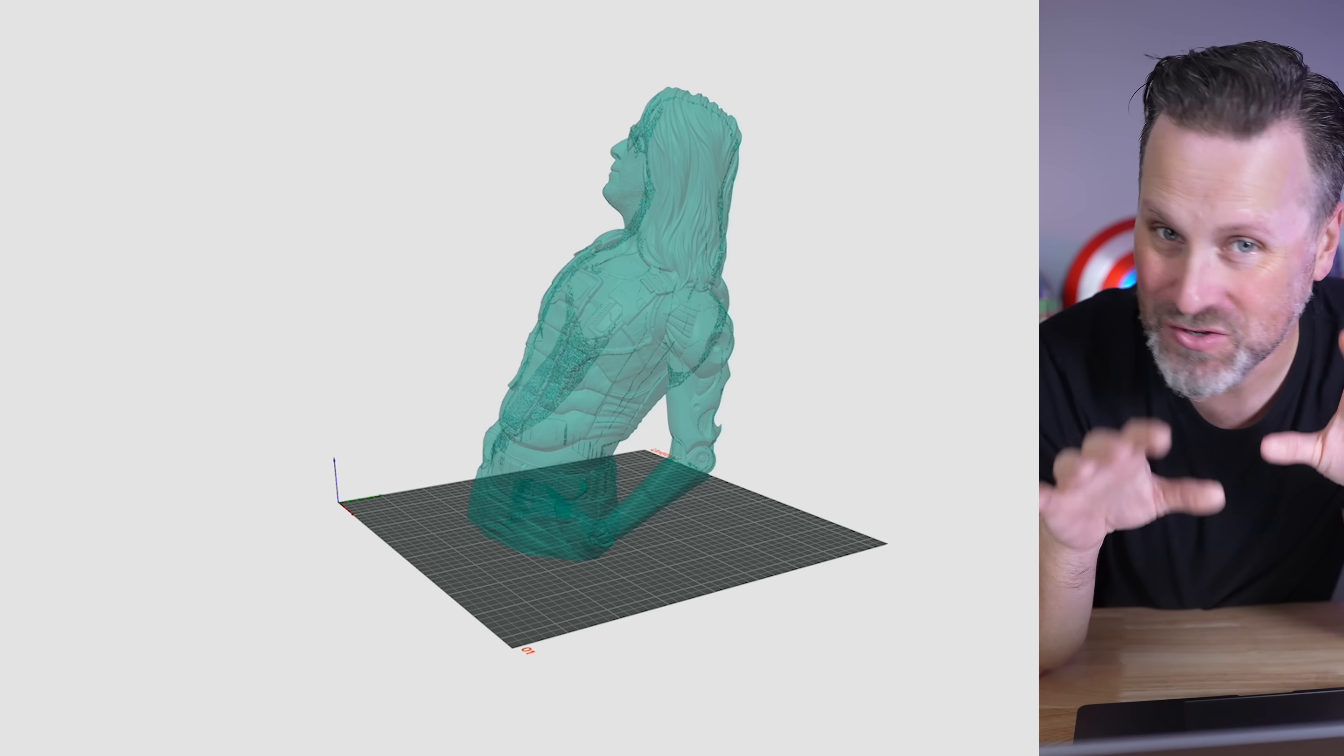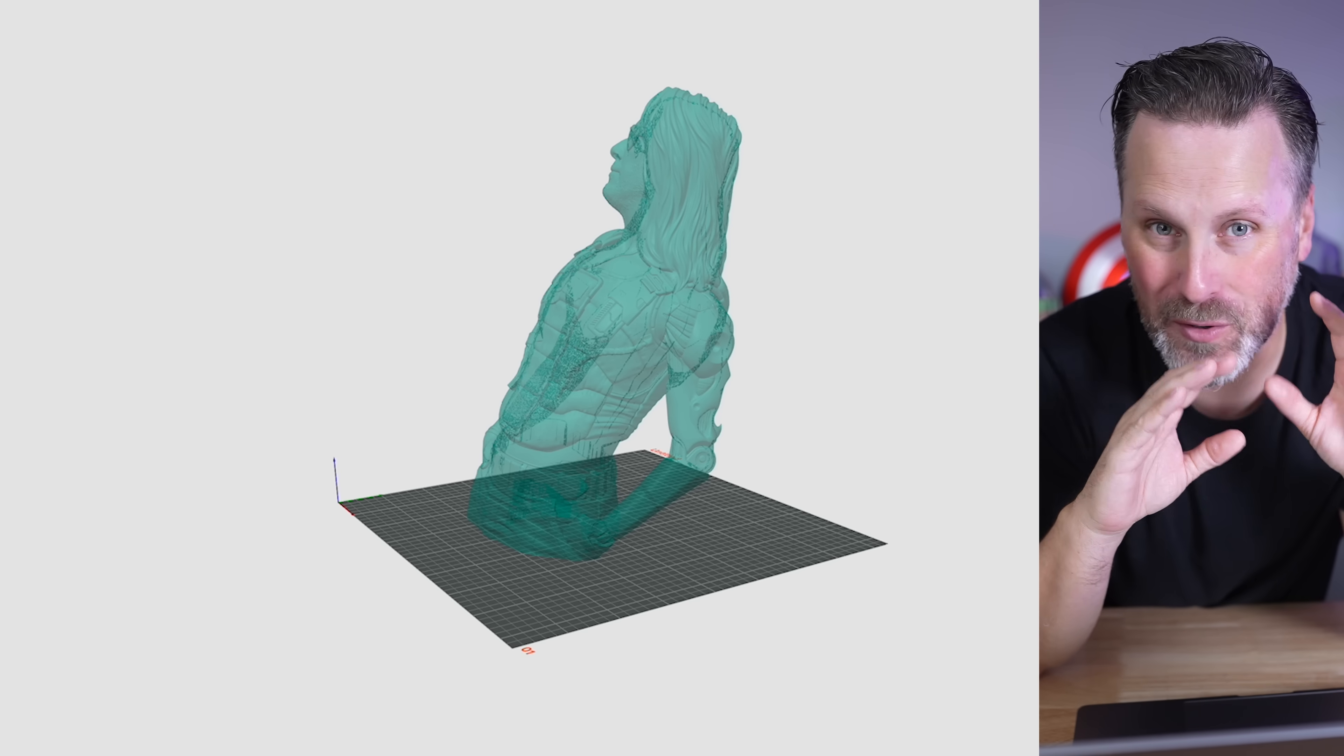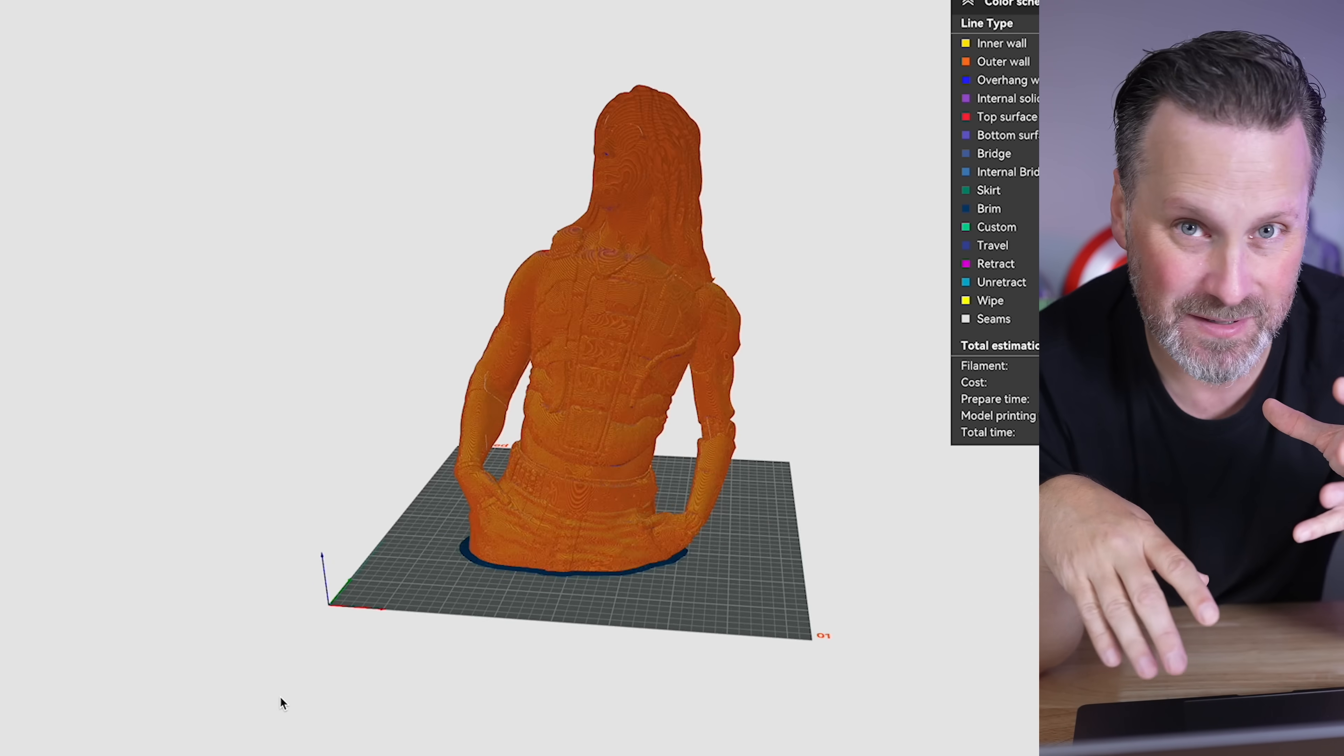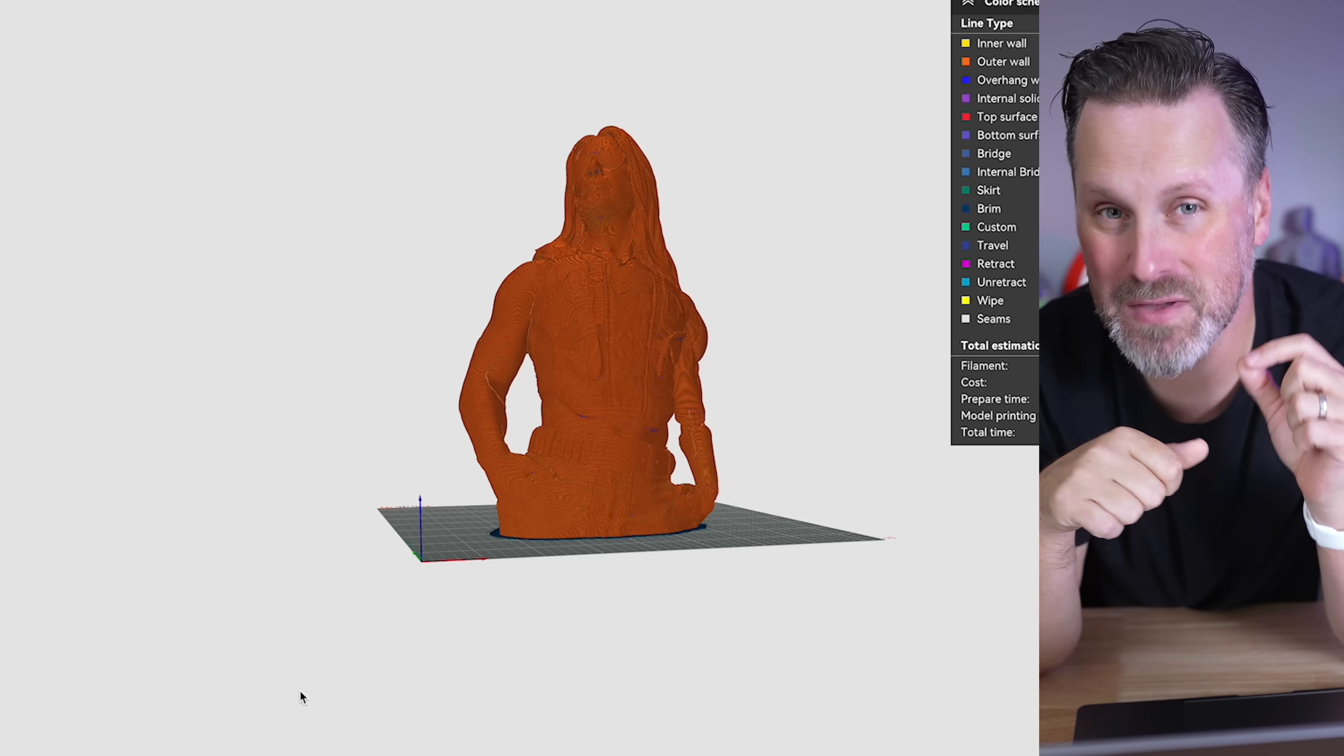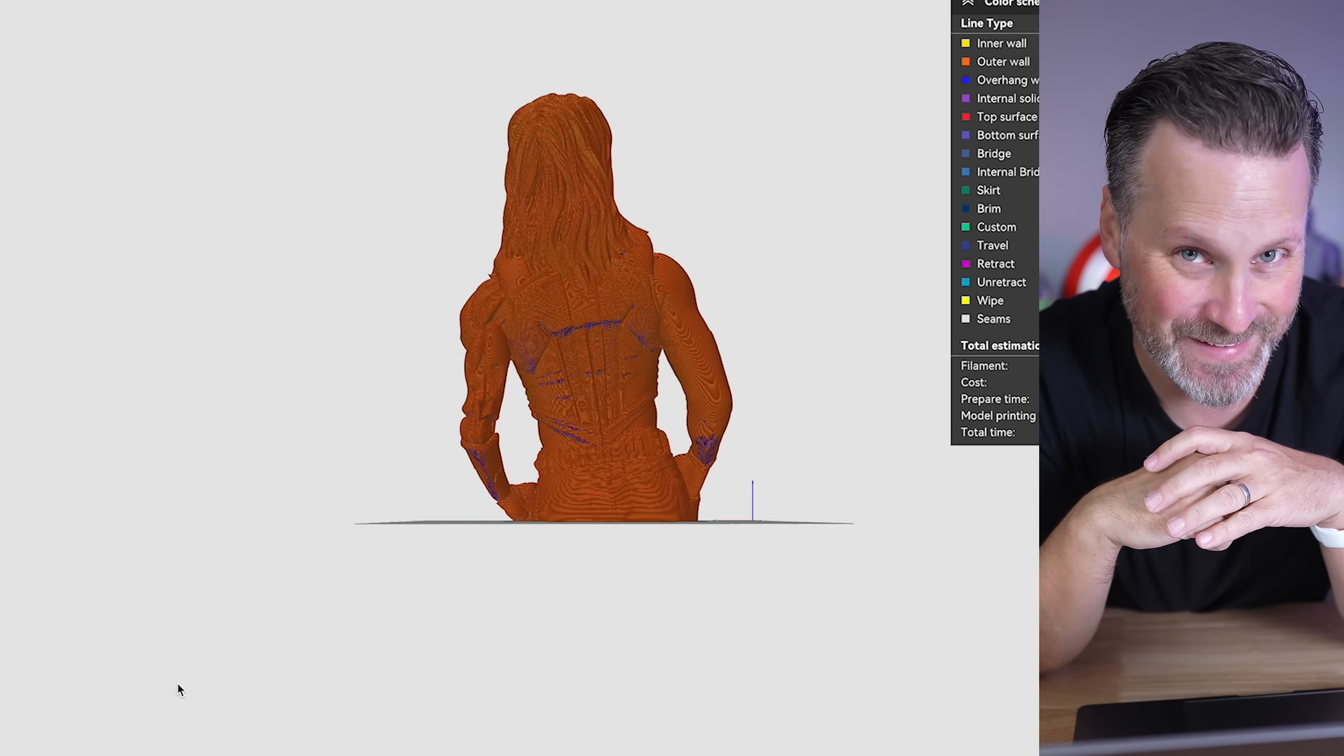And we'll rerun these and it should remove almost all of the supports. Now it's going to modify the geometry of your 3D print. So keep that in mind. It might not be perfect for all models that are out there, but for things that are like organic busts like this, or even in some cases, some different helmets and masks, it might be a perfect option to reduce the amount of supports that you're going to need.